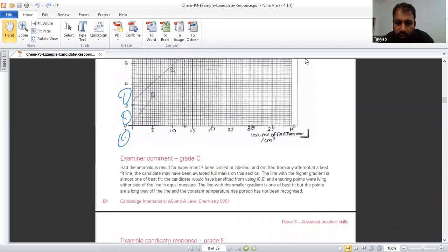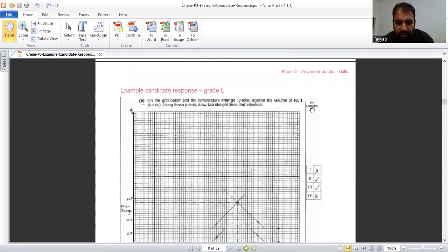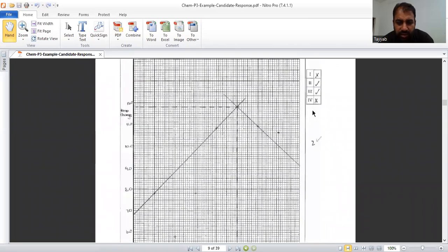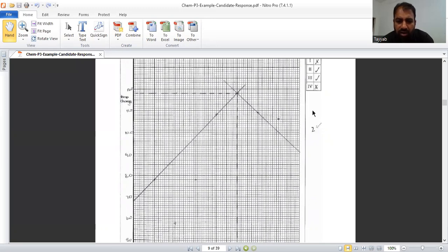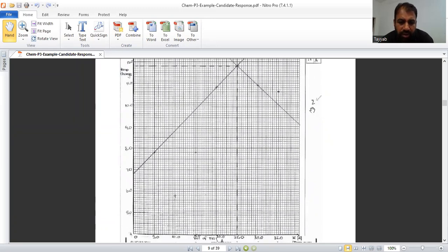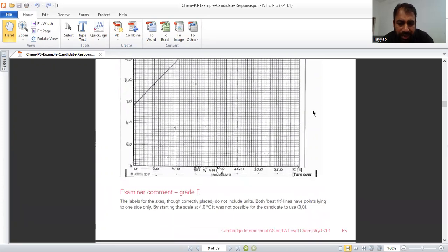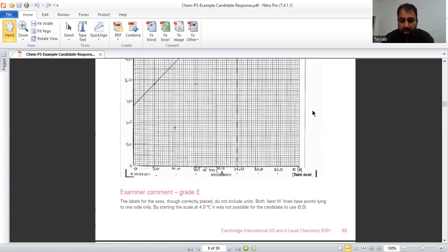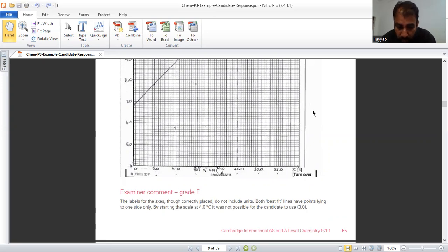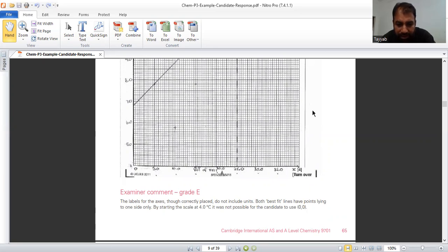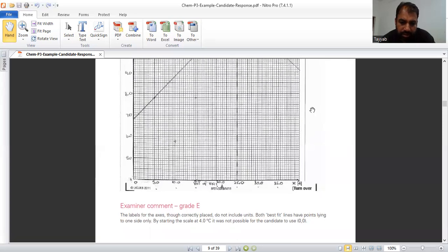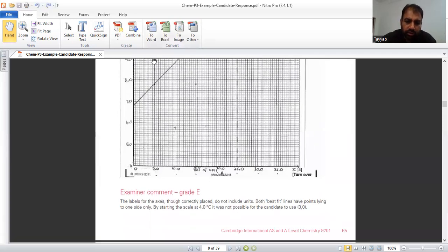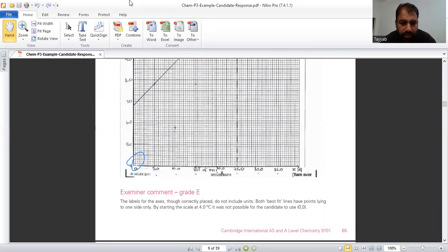Now I would like to move towards the response of E grade student. What was wrong with E grade student? Two lines with the best fit, not circled, not clearly mentioned the points. That table for the axis, though correctly placed, do not include units. I would like to say that when you are not writing units, you have given a blank check to examiner that he may assume anything on it. So must put units, place do not include units. Both best fit lines have points lying to one side only by starting the scale at four degrees Celsius. It was not possible for the candidate to use 0.00. Yes. He is not able to use this. He should start from here. That is 0.00.